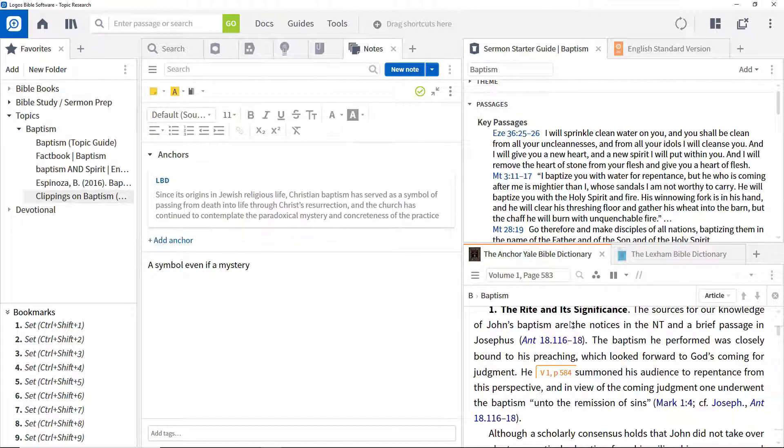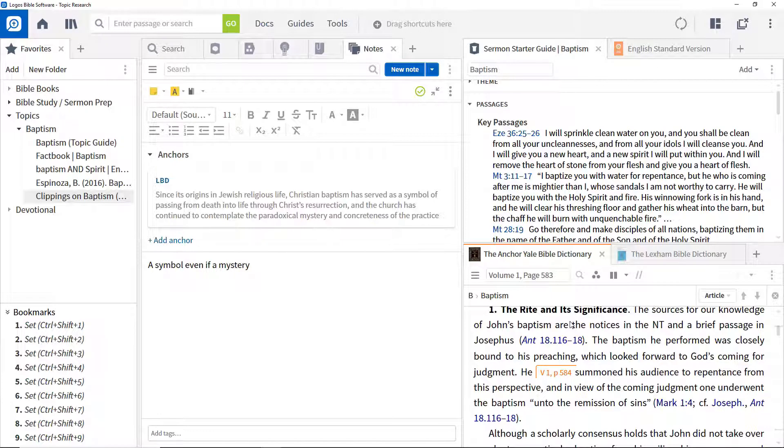But please note that not all resources in Logos include page numbers. In those cases, different citation guidelines need to be followed.